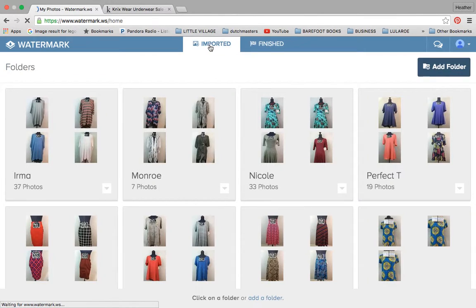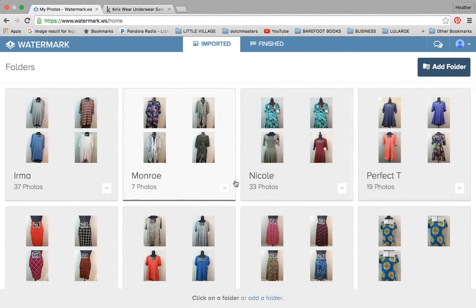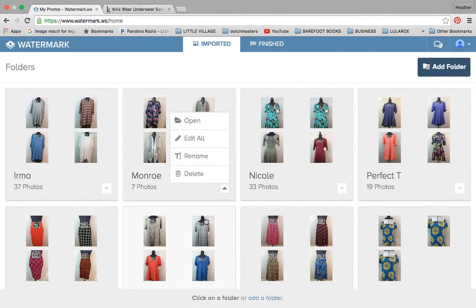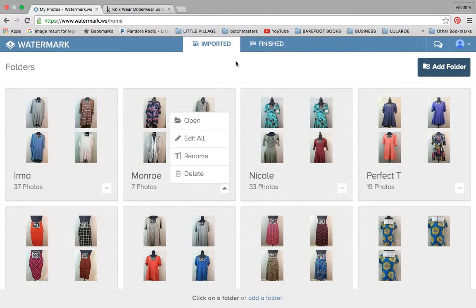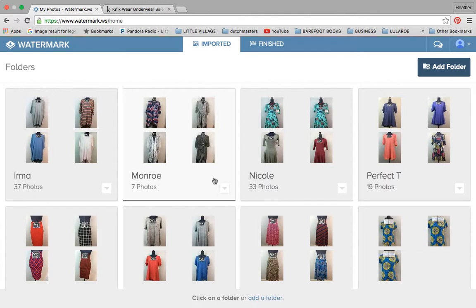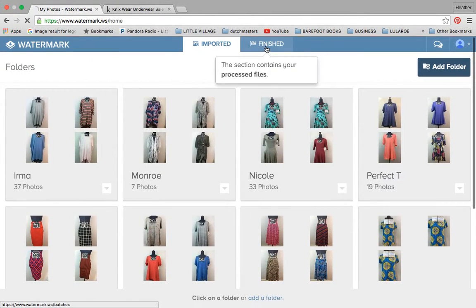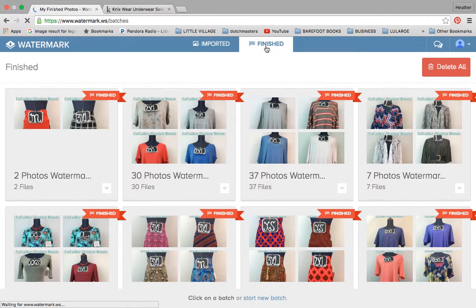So you import your photos. You can put them into albums. So I did that here. And then you can edit them all and you can either bring in your own logo or you can create whatever you want and add it to all the pictures. And they have some really great fonts.